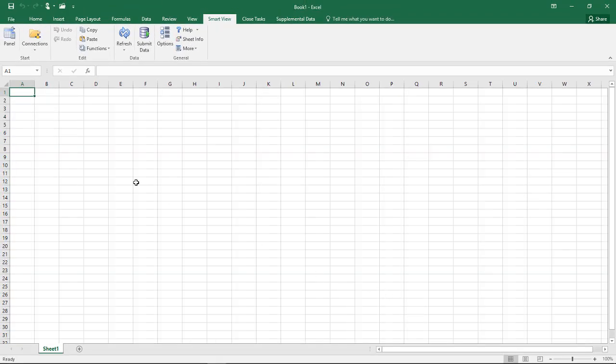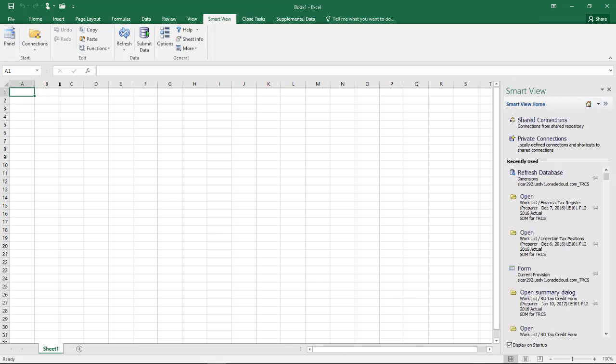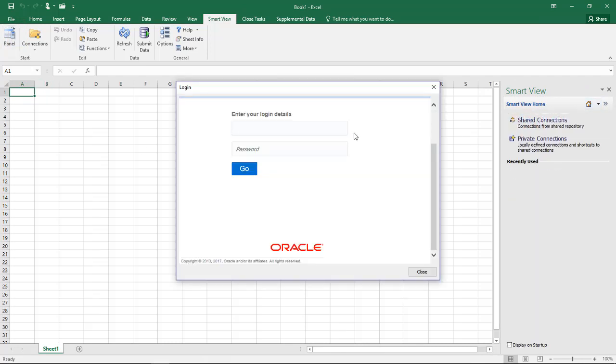To connect, open the SmartView panel and click Shared Connections. You'll be prompted for your Tax Reporting Cloud login ID and password.